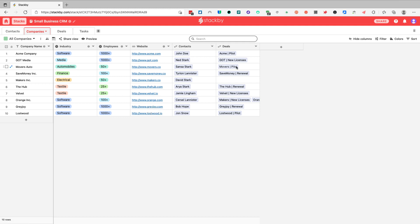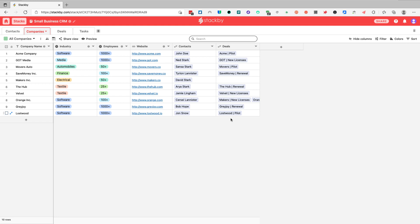Contacts and deals are linked columns to other tables. This allows you to save time and, instead of recording information multiple times manually, to maintain relationships between companies, accounts, and deals. This is a specific column type that Stackby provides to keep the relationship and tracking between different tables in our database. We'll get to more specifics on that later.